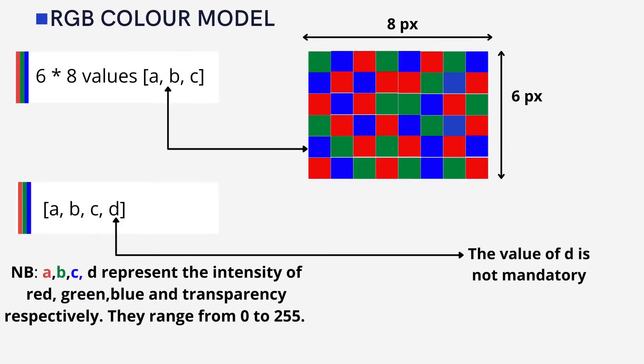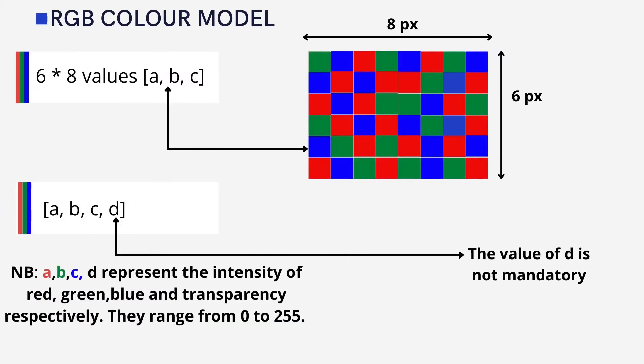As an example, an image of height 6 pixels and width 8 pixels will have 6 times 8 times 3 values to encode it in the RGB model. This gives us the shape of the image if you are to encode it as a 3D tensor, so we have the array 6, 8, and 3. But sometimes instead of having three values, there are four values because an additional value is added for image transparency.